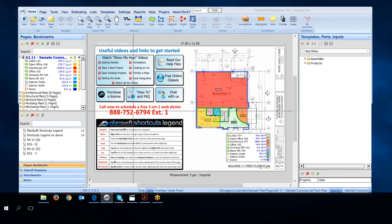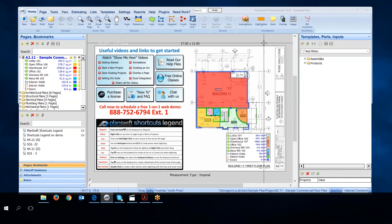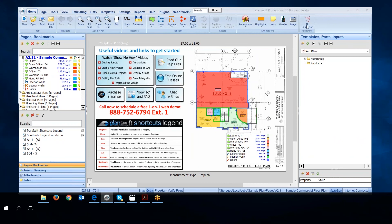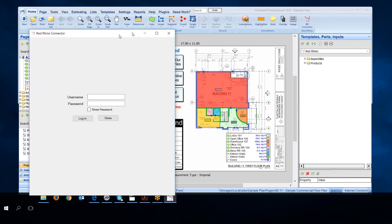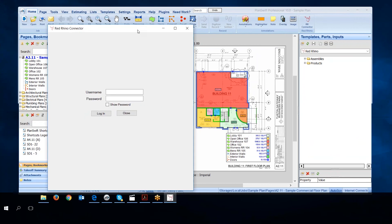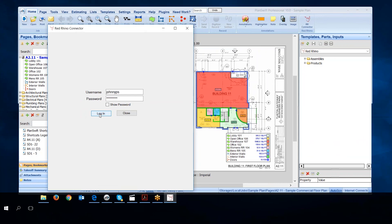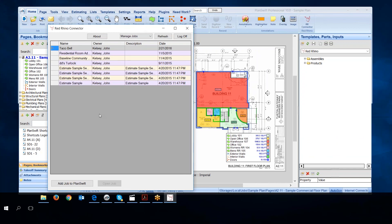Next I'm going to log in to the Red Rhino connector. Remember, the connector is what talks between Red Rhino and PlanSwift. I go up to the top here on PlanSwift's screen, I click on RR connector, and when I do, it opens a screen. You log in to the connector with the same login credentials as when you're logging in to Red Rhino.